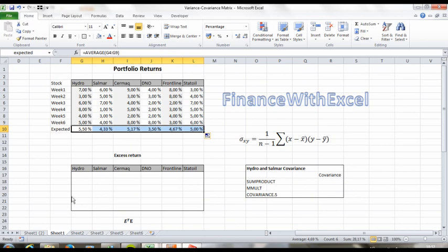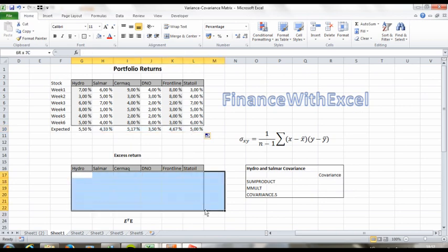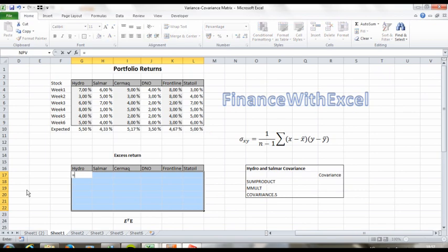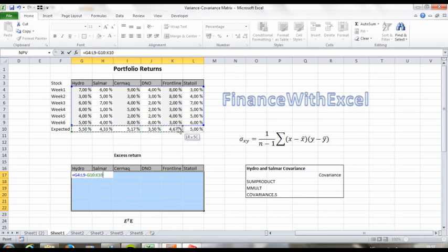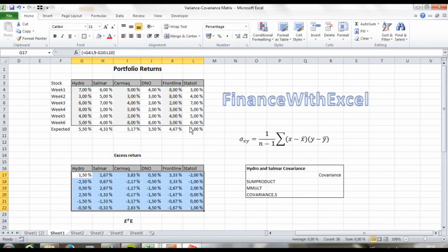And since x bar or y bar is the expected return, then x minus x bar is the excess return. The next thing we should do is find the excess return for all the stocks and all the weeks. So just select a six-by-six matrix, since we've got six stocks and six weeks. Select the return matrix and subtract the expected return vector, and press Ctrl-Shift-Enter. It's important to always press Ctrl-Shift-Enter when you're dealing with matrices or array formulas in Excel.